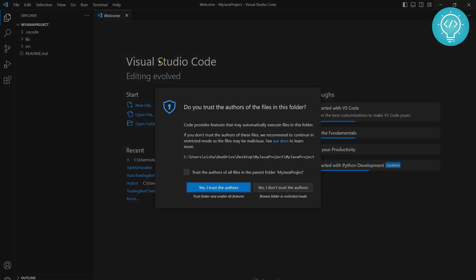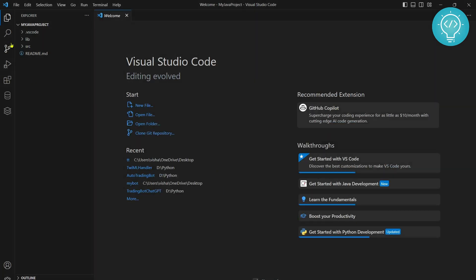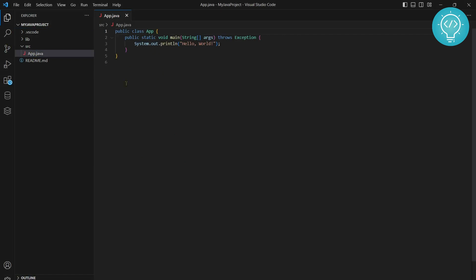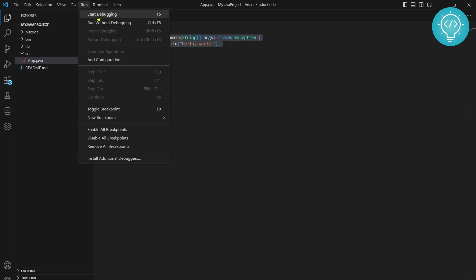And now your first Java project is created. You can click on trust the authors. And there is already a sample Java file created here inside source. And in libraries there is empty because we have not added any libraries here. So now you can just run this project.